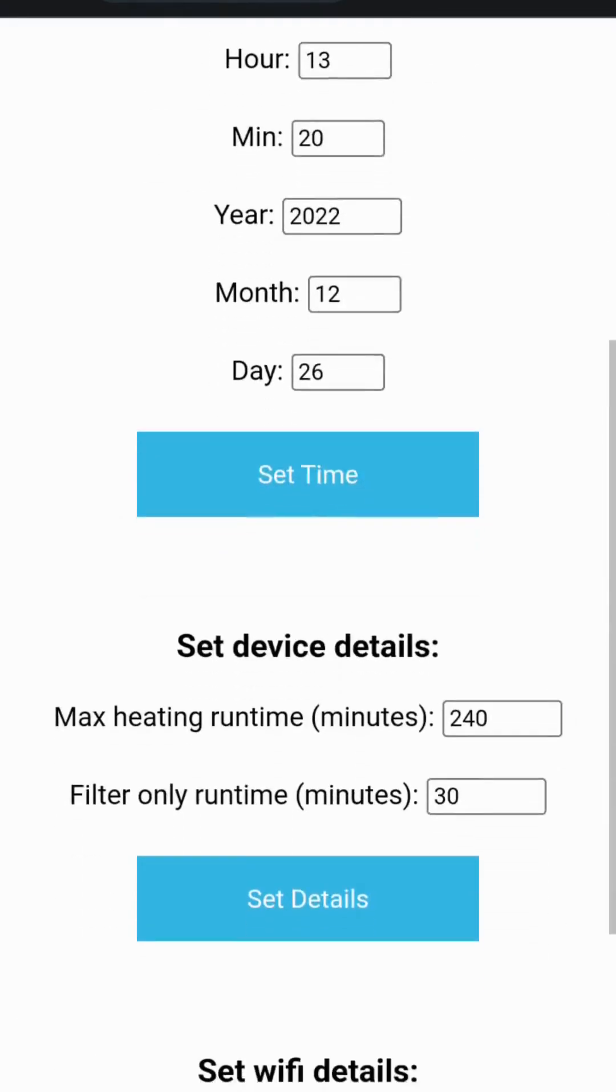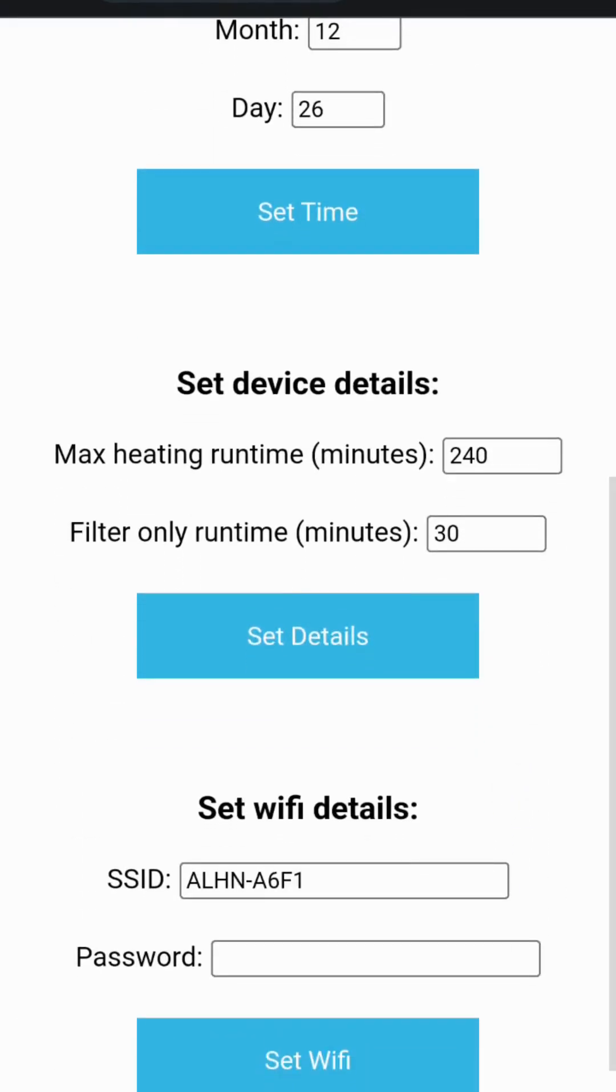Remember that the set device details parameters also help you conserve energy and gas once you've used the hot tub and might have forgotten to switch it off.